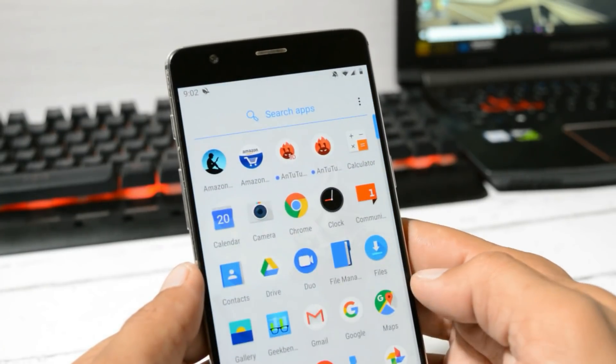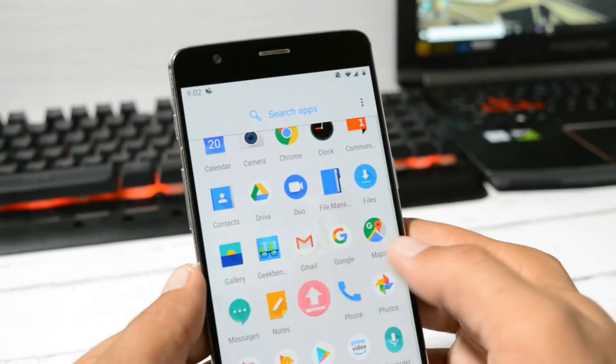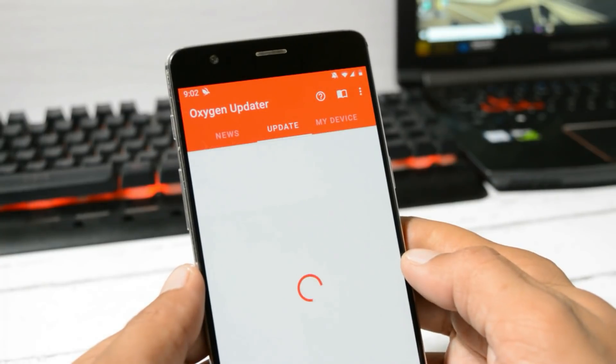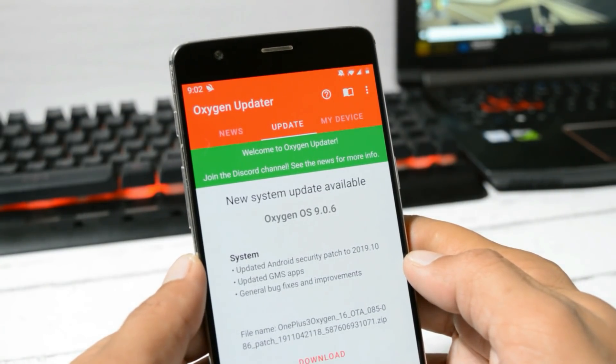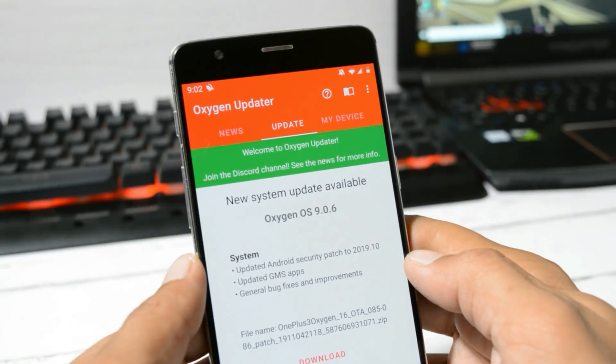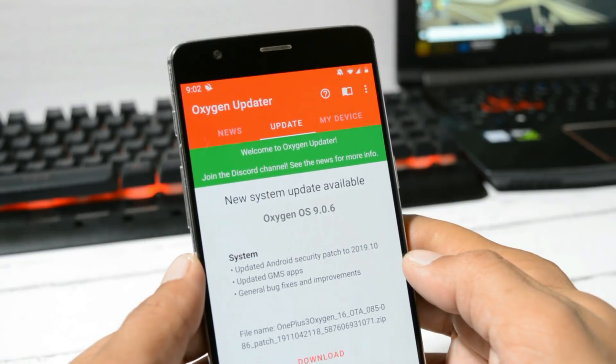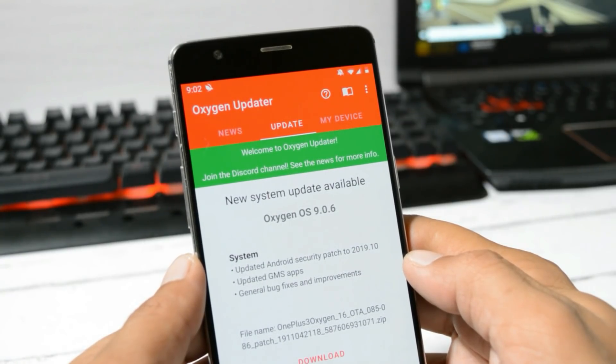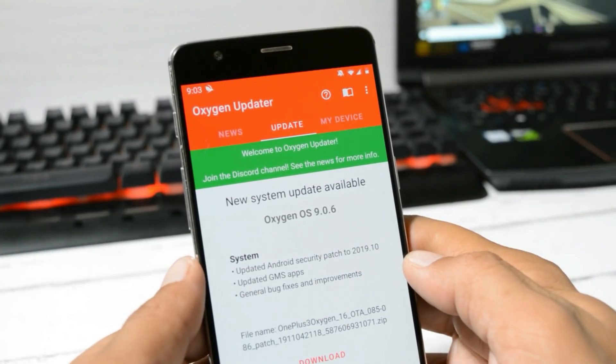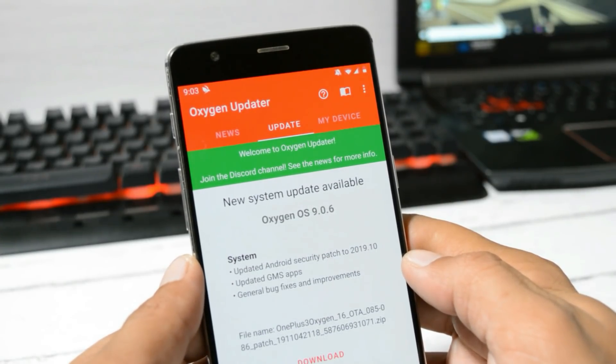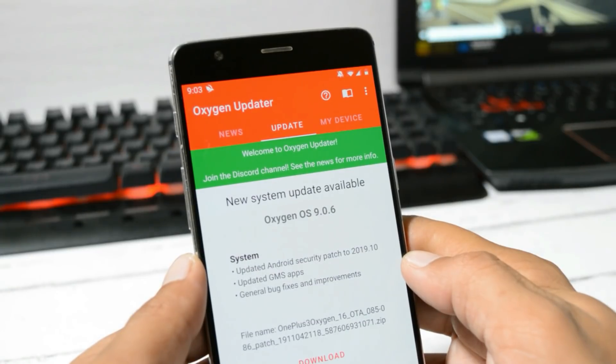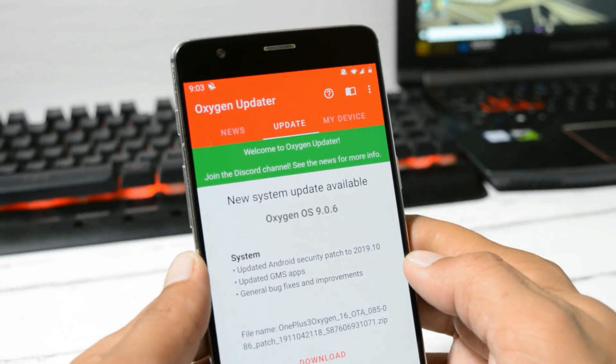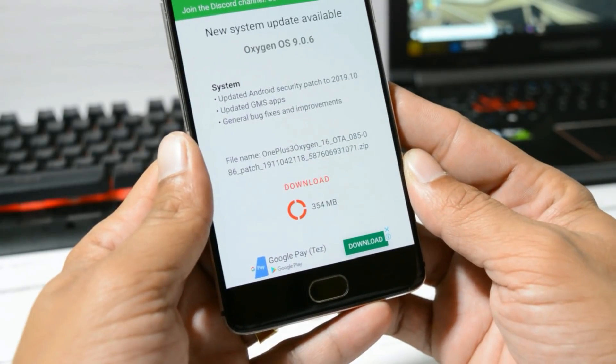Instead, you can download the Oxygen OS Updater application. You'll get a new system update, which is Oxygen OS 9.0.6. I'll also mention the complete zip file in the description below so you can do a local upgrade. As it's the final OTA update from OnePlus, we'll now start to cover all the Android 10 custom ROMs for OnePlus 3 and 3T.